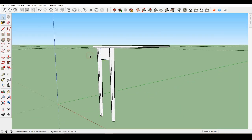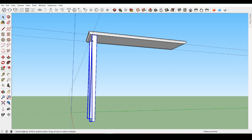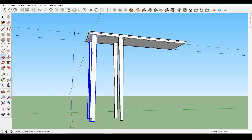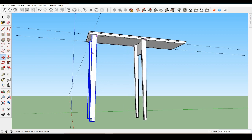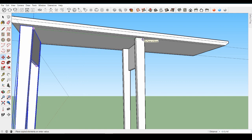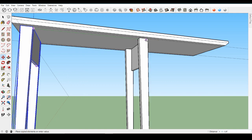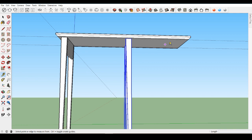Now let's return focus to our table. Navigate under the table and draw a rectangle between the legs that is one half inch thick. Whatever the width, pull it down six inches. Triple click with the select tool and make this a component — name it and create the component.